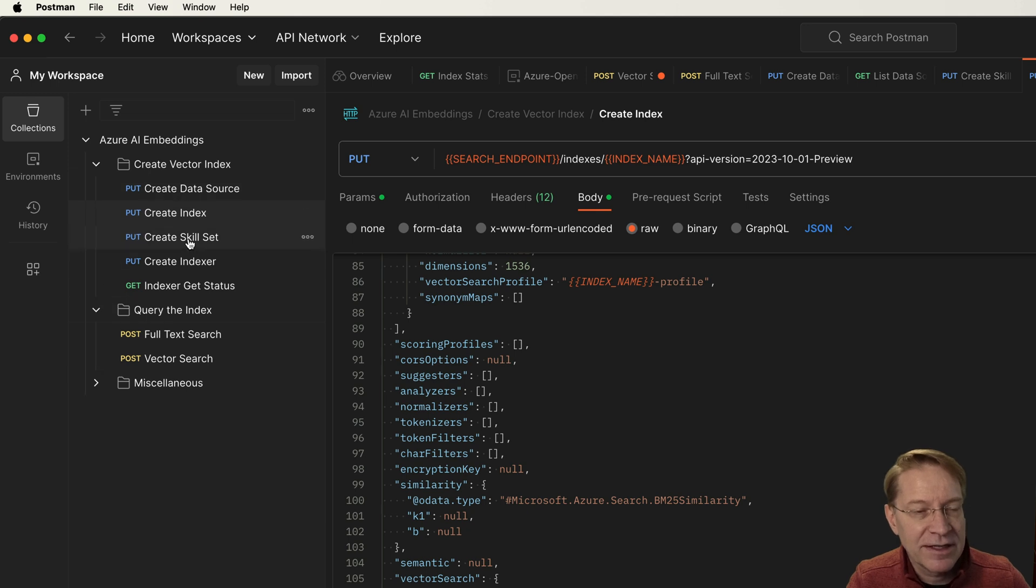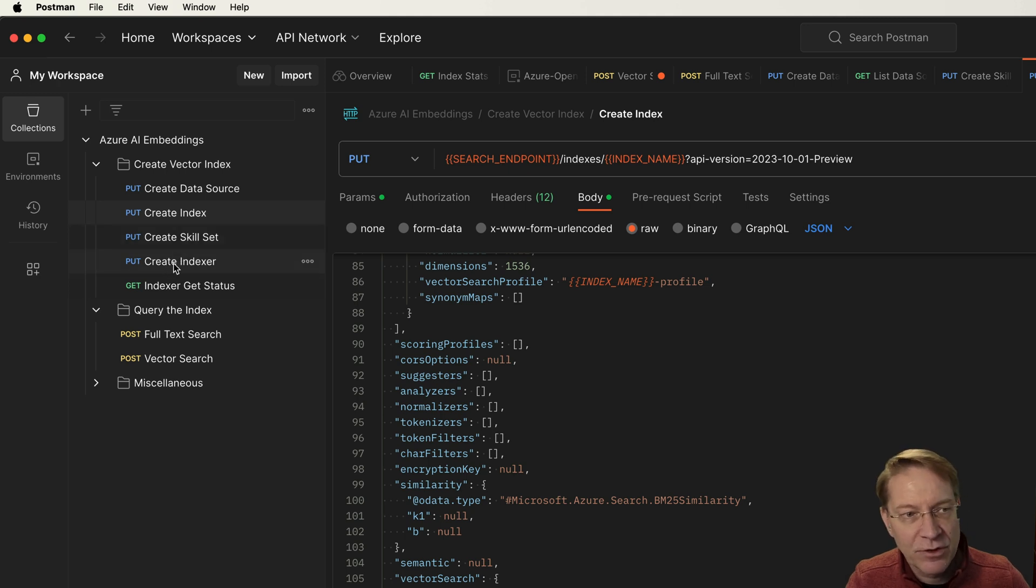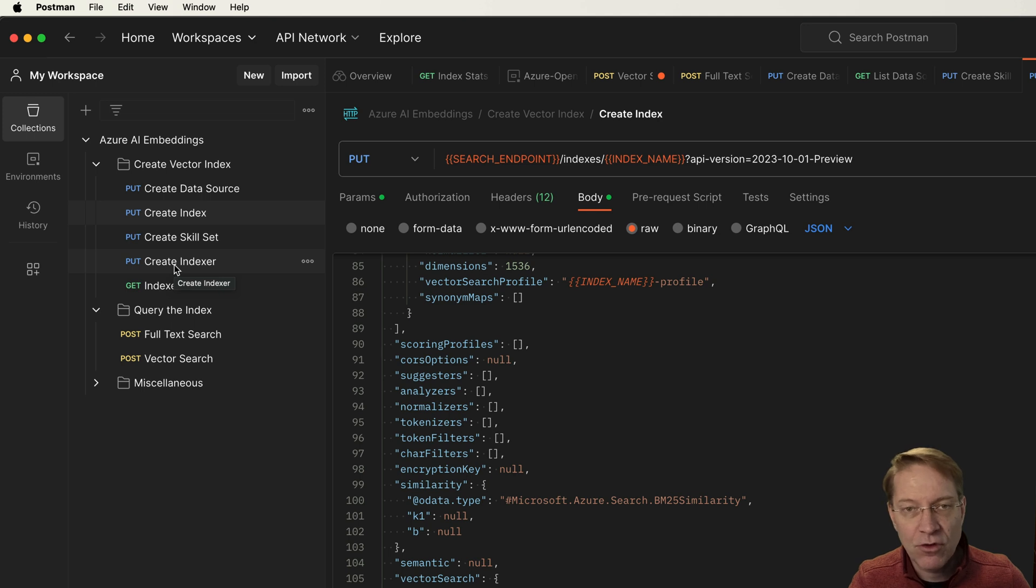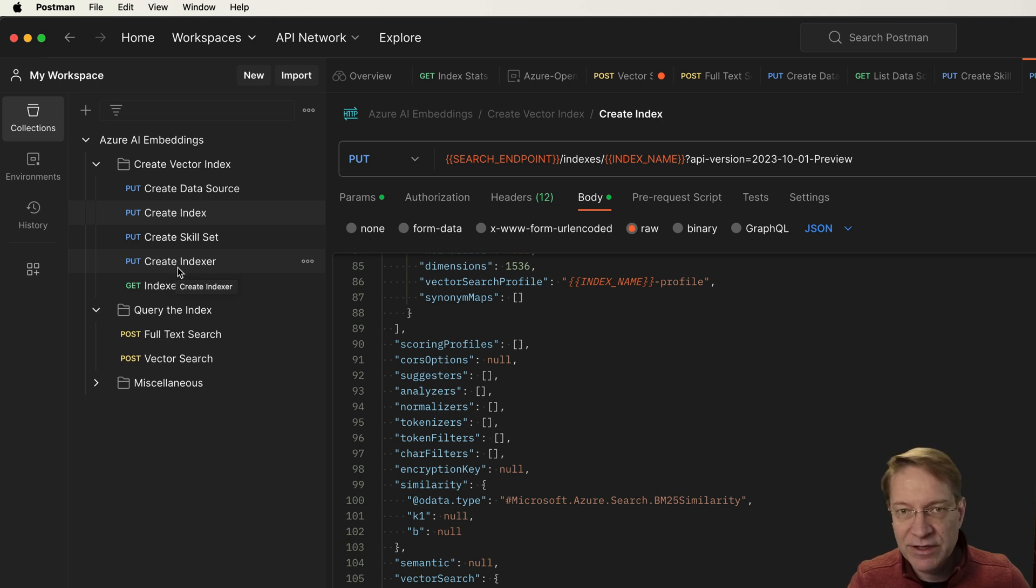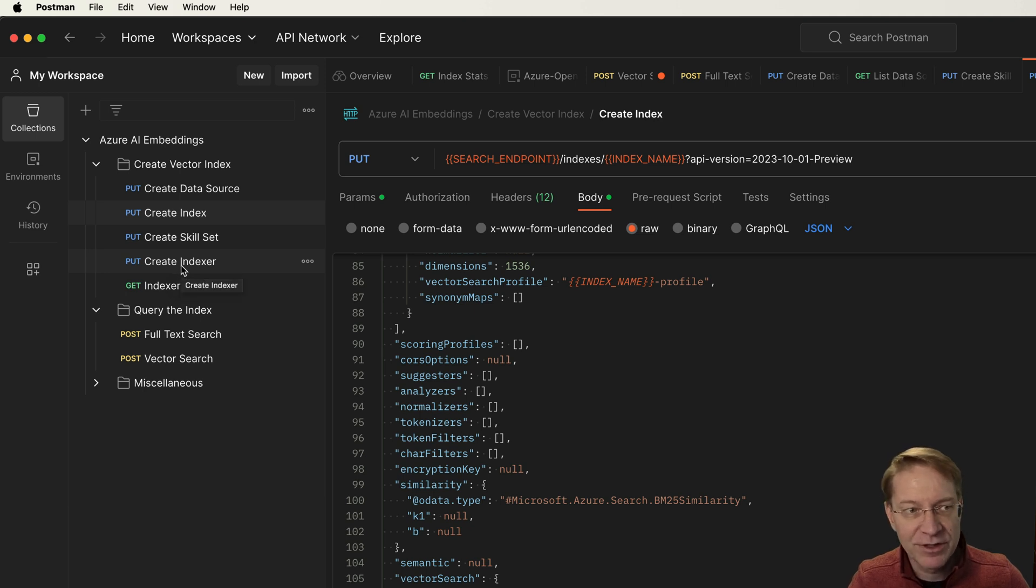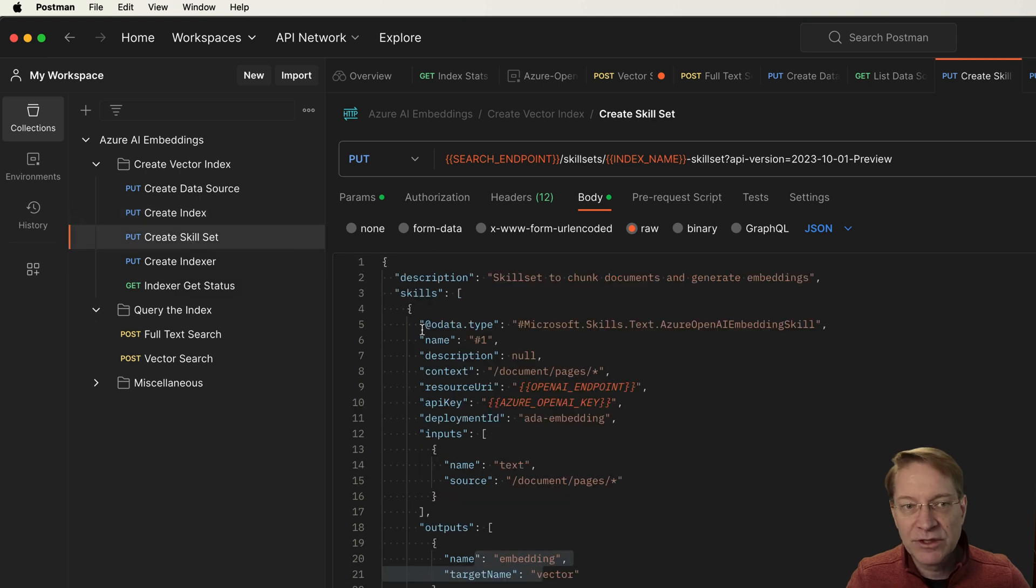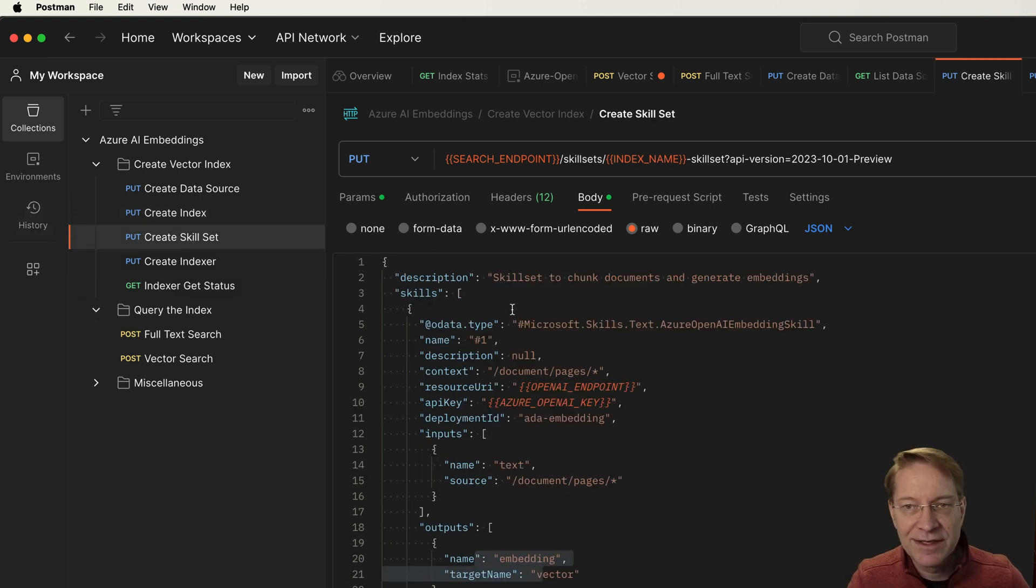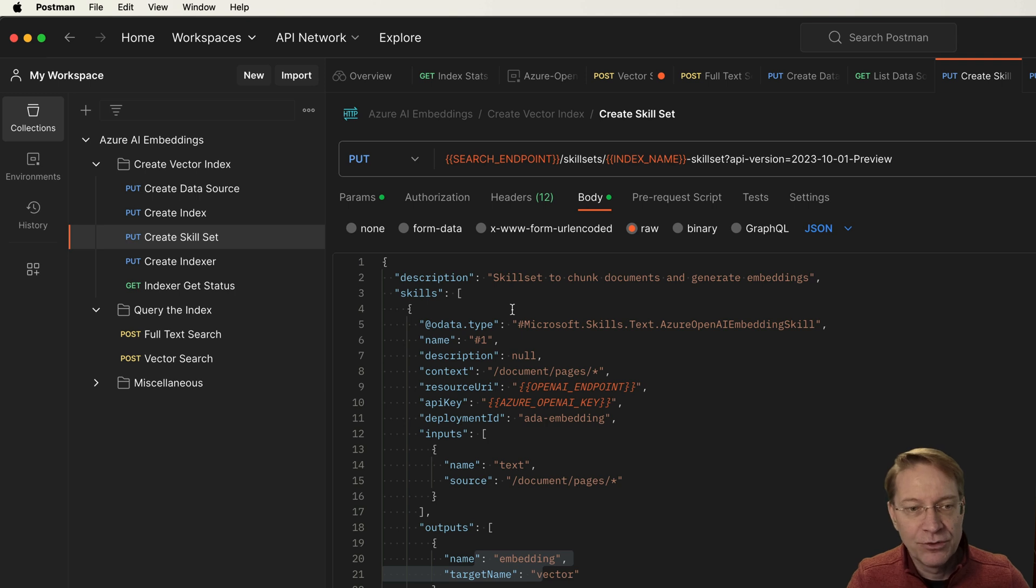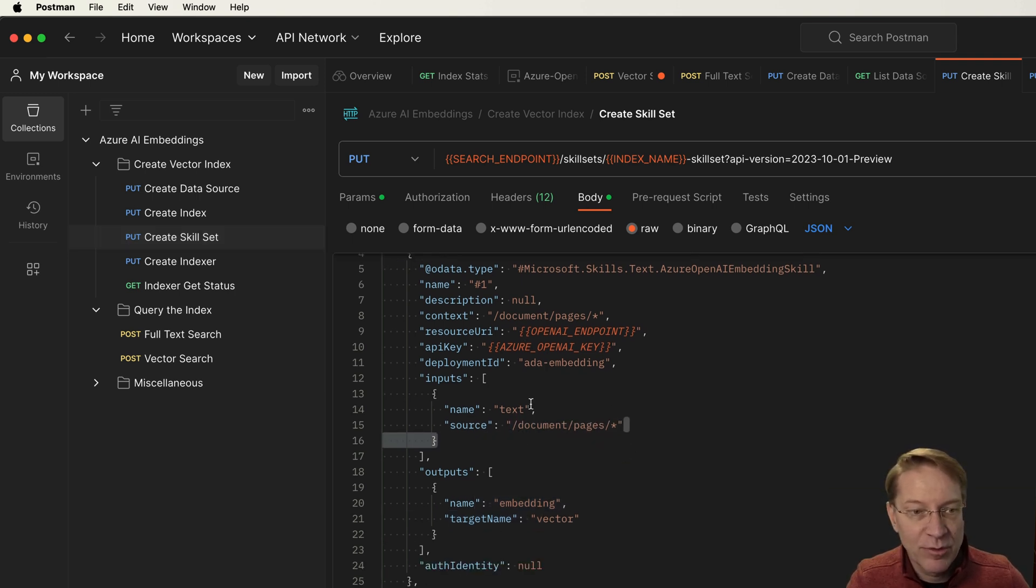The next thing we need to do is the indexer, which is down here. I'm not creating that yet because I need a skill set first. But the indexer is kind of like the web crawler. So it's going to crawl the content and it's going to split it into little pieces, create vectors, and then store the pieces, the chunks, and the vectors in the index. But in order to do that, it needs to have the skill taught to it.